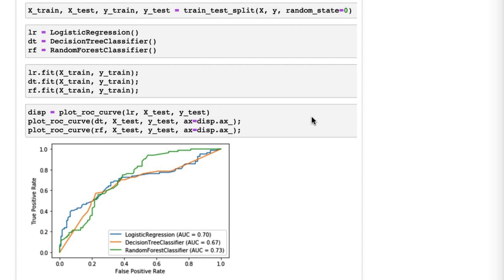All of this is very similar to the `plot_confusion_matrix` function from Tip 20, in that you also pass it a fitted model, X_test, and y_test, and it does the rest.